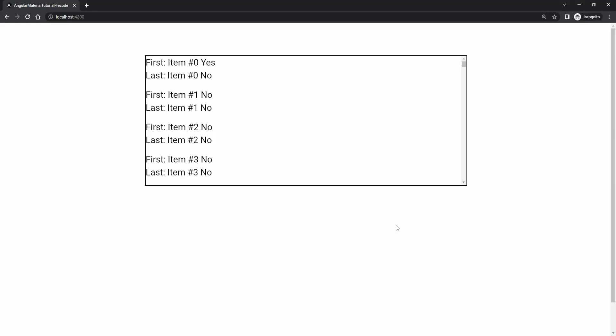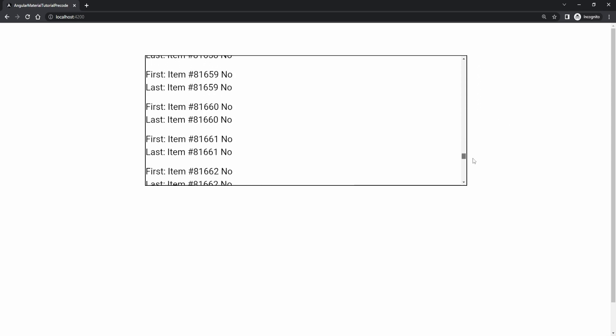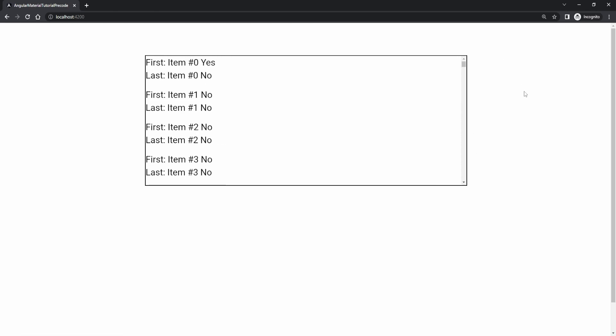Welcome to another video for the Angular material series. This time we will work with the cdk scrolling. cdk scrolling is the package that can react to scrolling events. Next to that it can help us with virtual scroll and give us virtual scroll loop similar to for loop that we usually use in Angular.